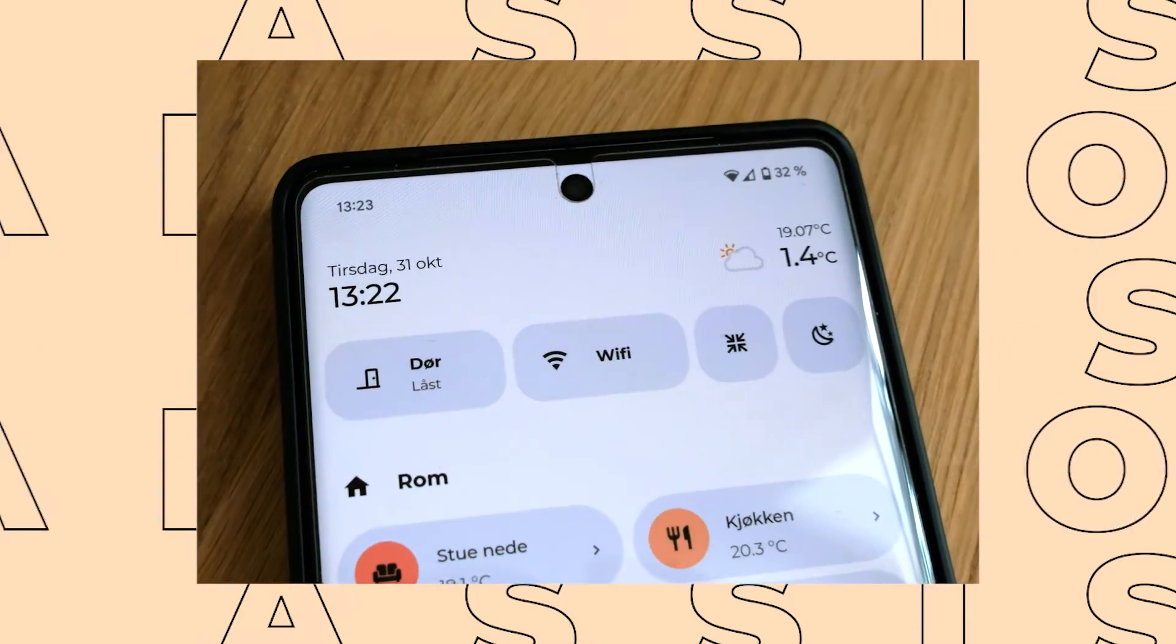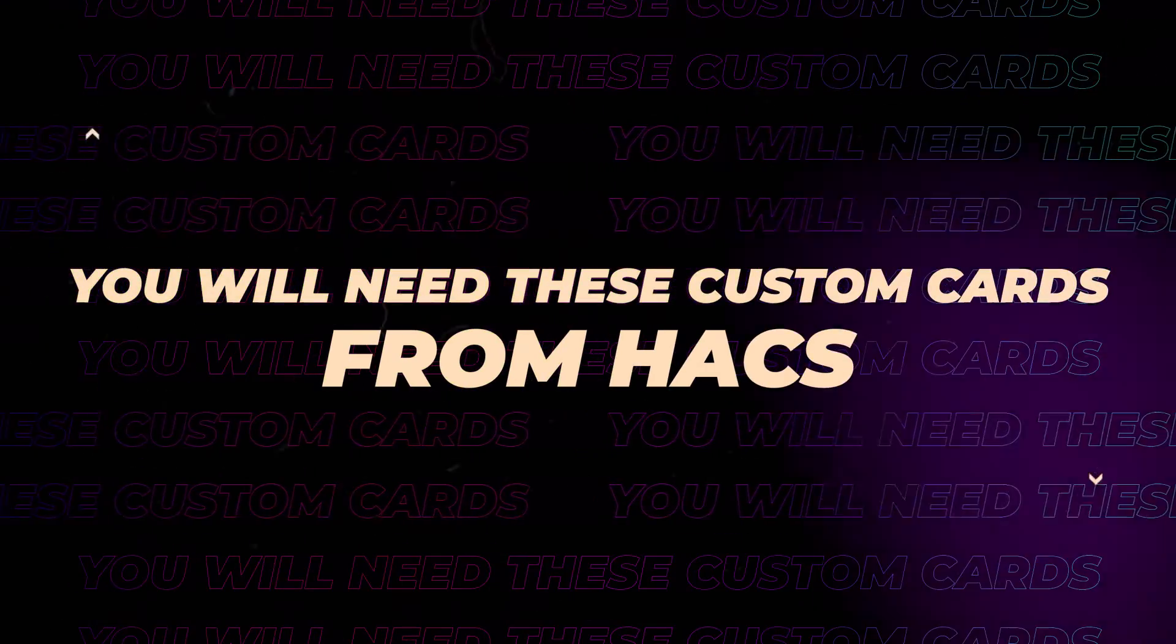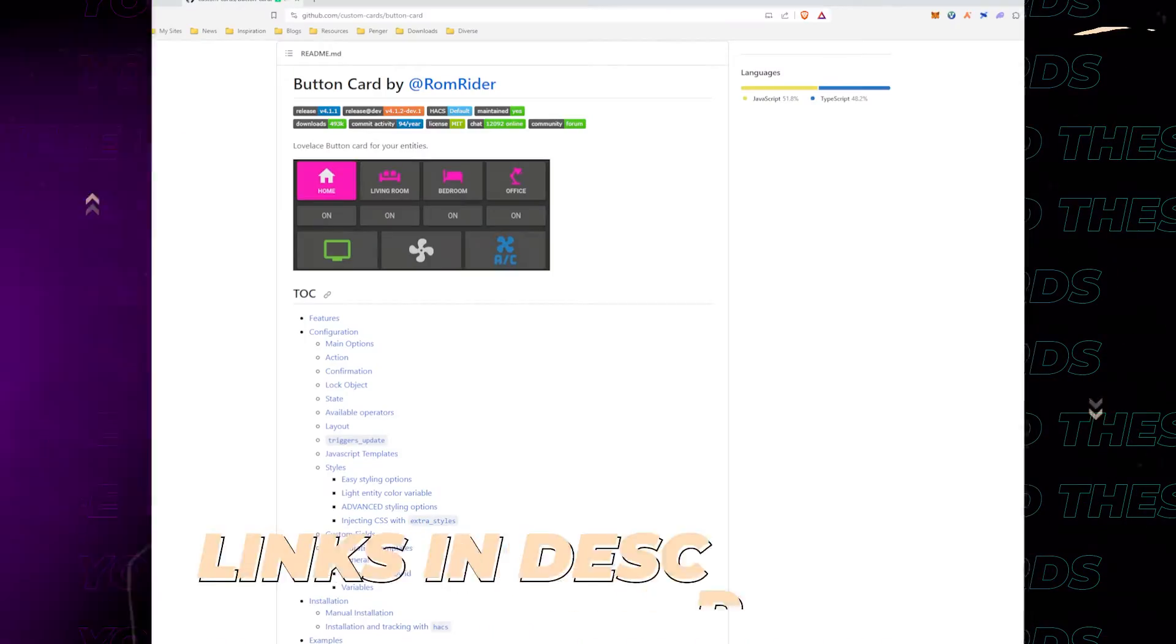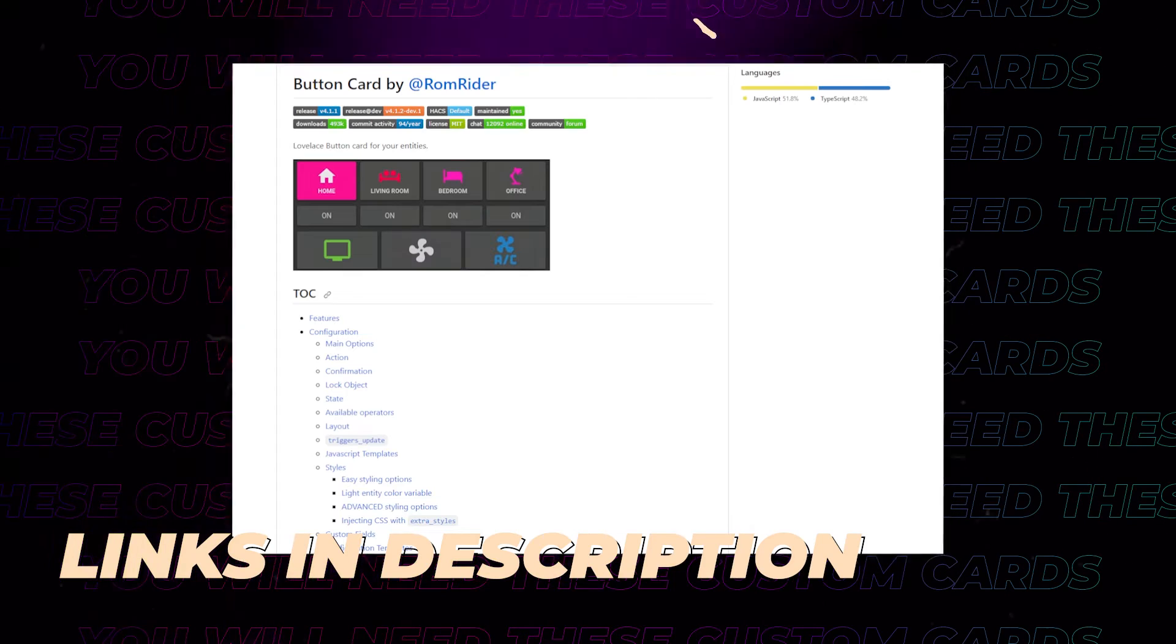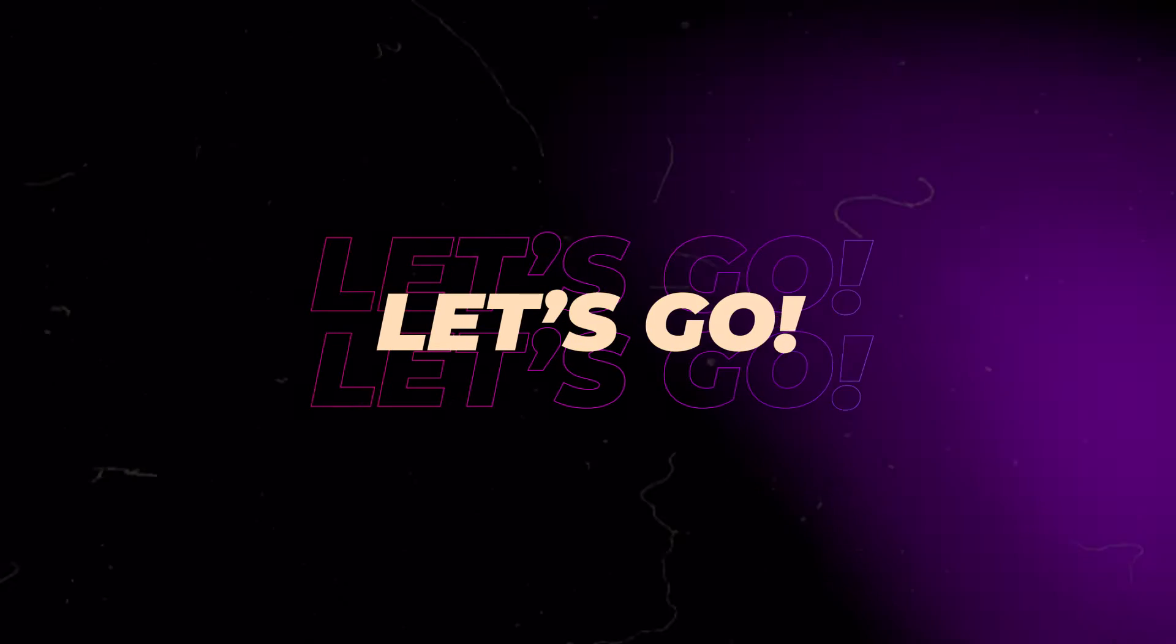If you don't want to type in the code yourself, you can find it on my website. Before we start, you will need to install Button Card from Hacks. Link is in the video description.